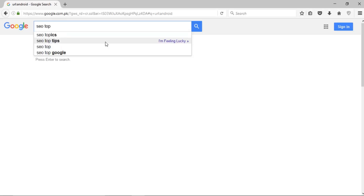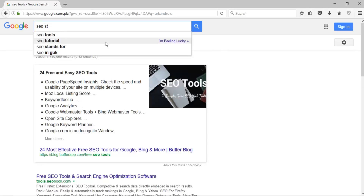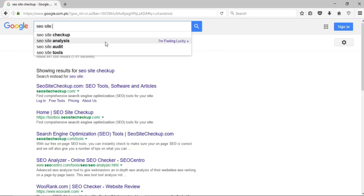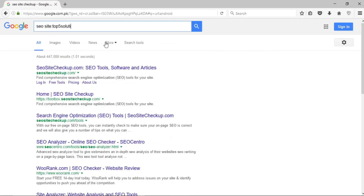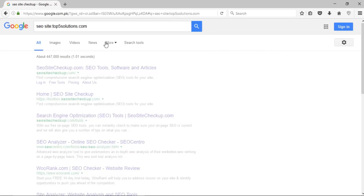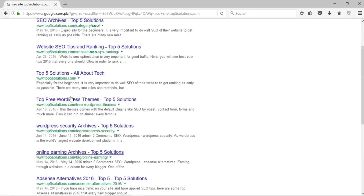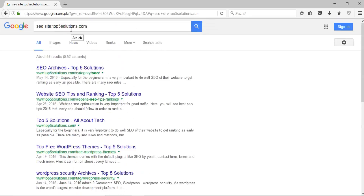If I want to search for anything within a particular site, I write the keyword — for example, 'SEO' — followed by 'site:' and the website name, such as 'site:topfivesolutions.com'. Press enter and it will bring up all the links containing the keyword 'SEO', showing only results from the website Top Five Solutions.